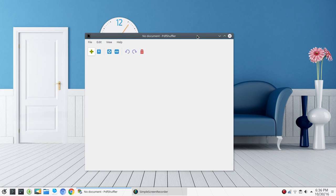If you are running Linux and maybe you're new to Linux, you can go into your software center if you're running an Ubuntu-based distribution and simply type — all one word — PDF Shuffler. I'm running an Arch-based system, and I can do that through Pacman as well. It's a very quick, simple, fast install. So once it's installed, you can simply launch the application like we have here.